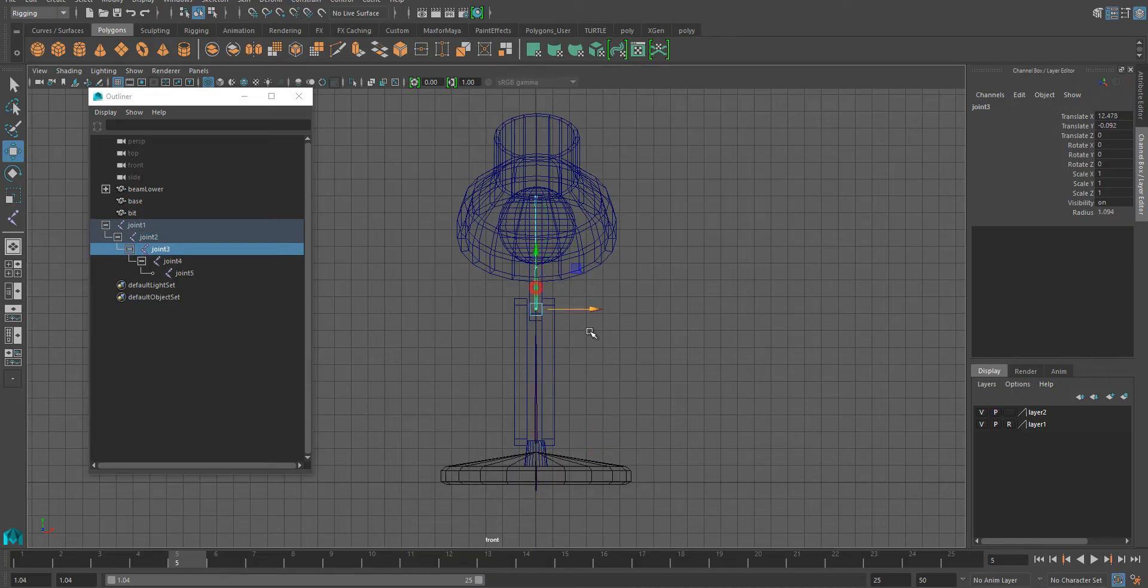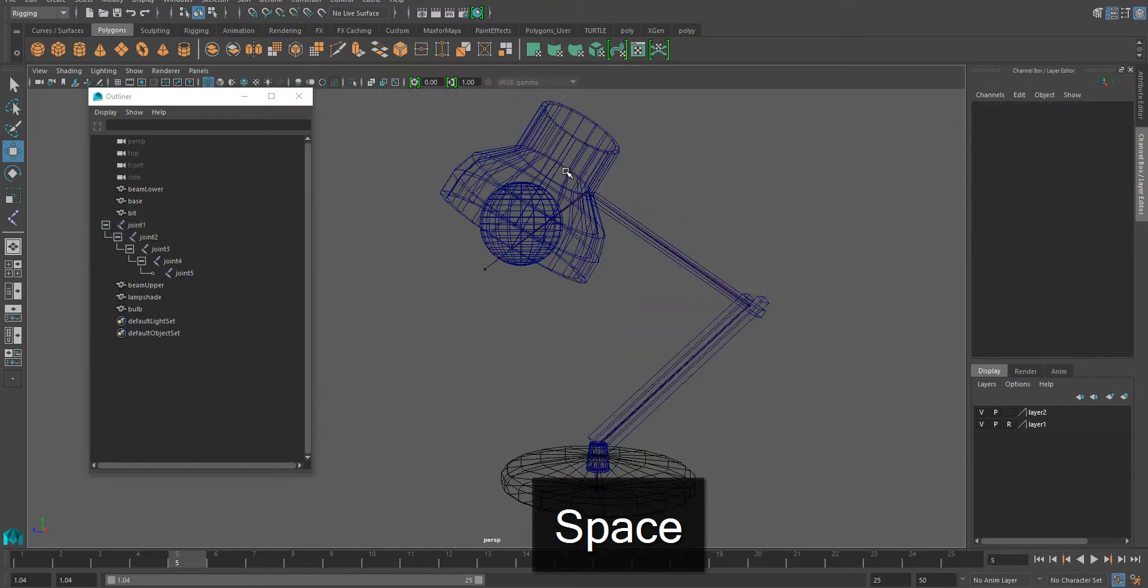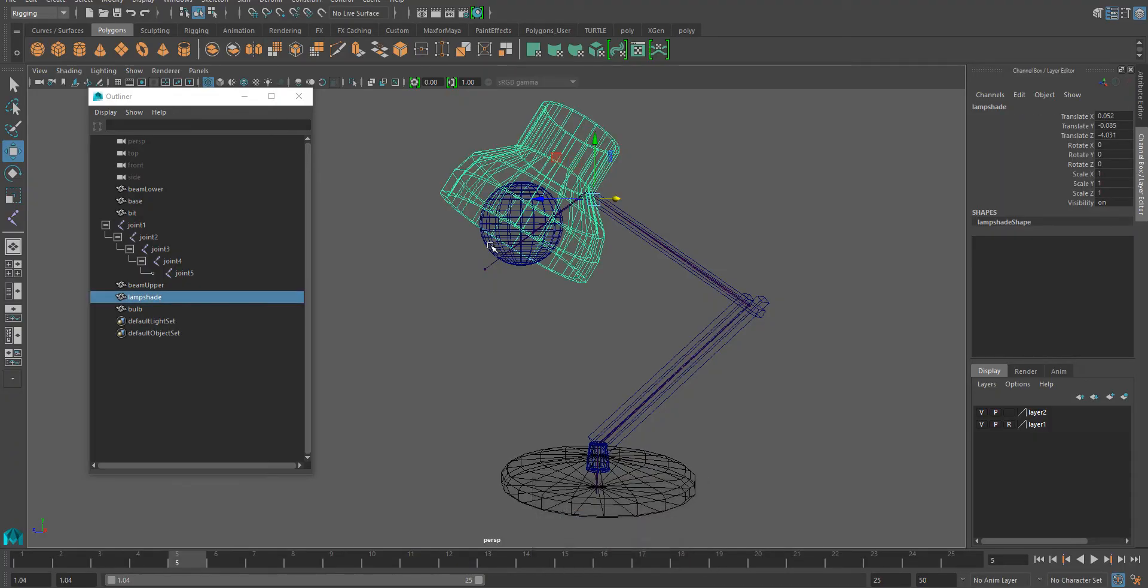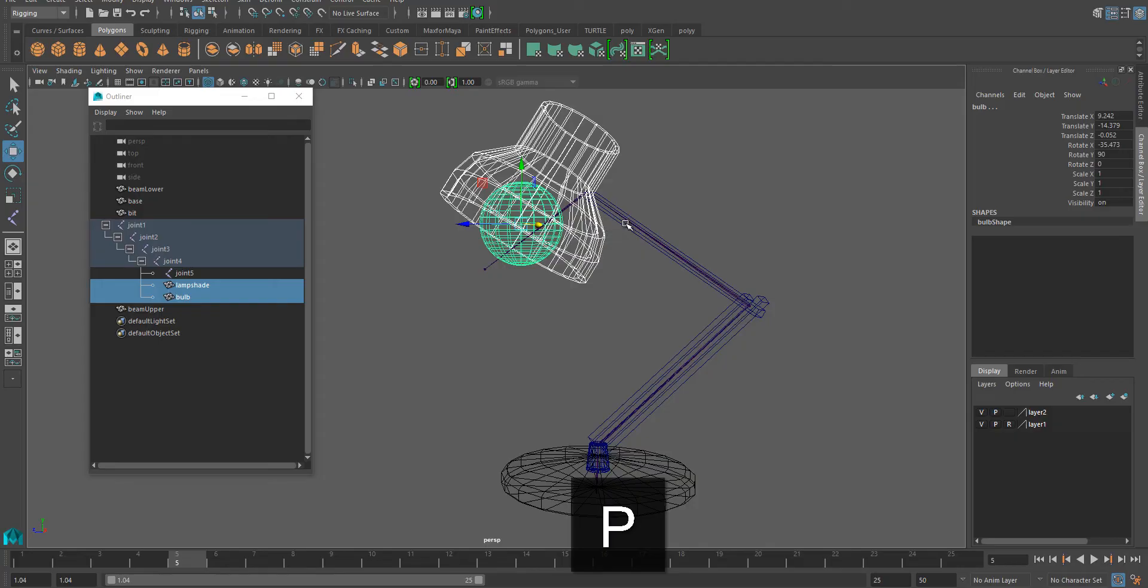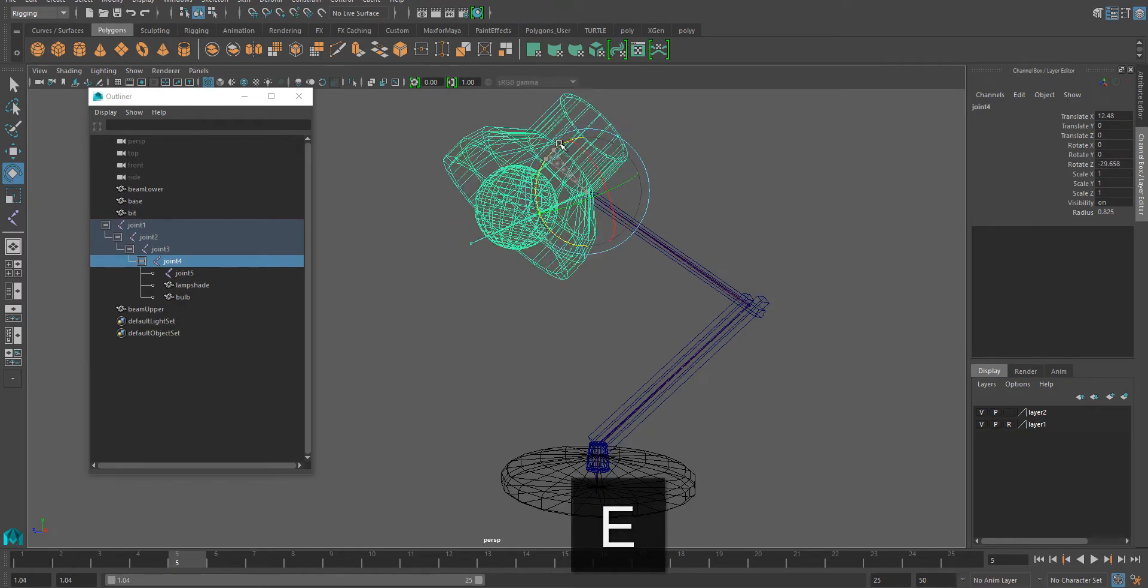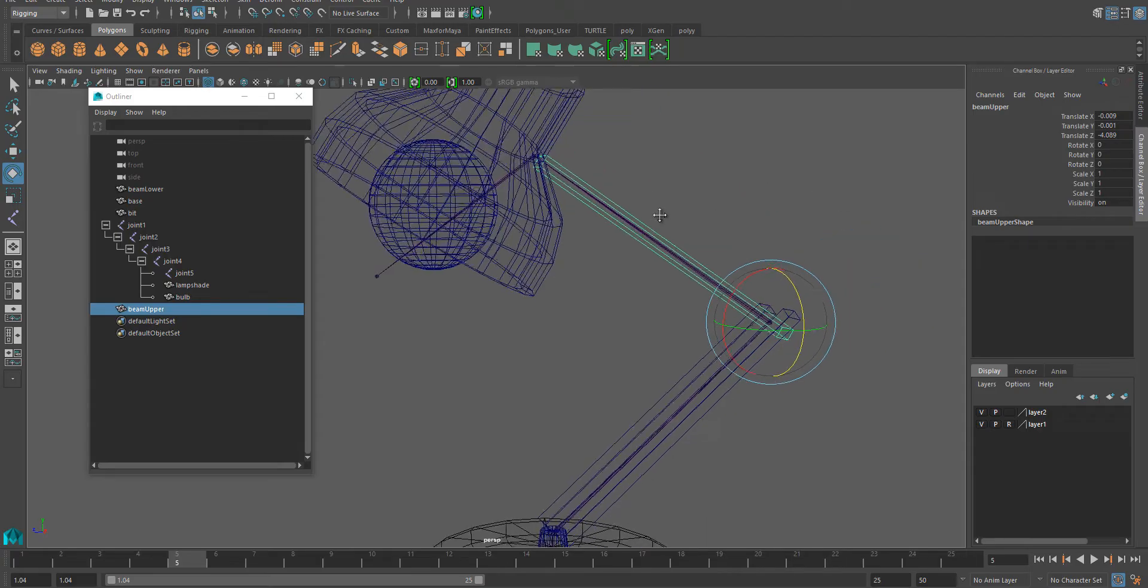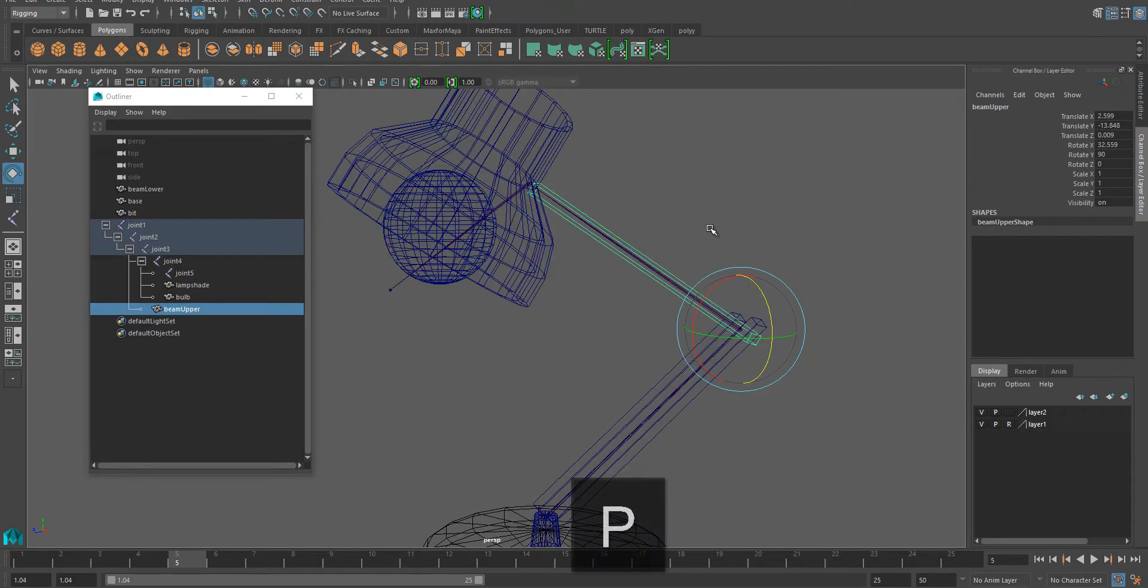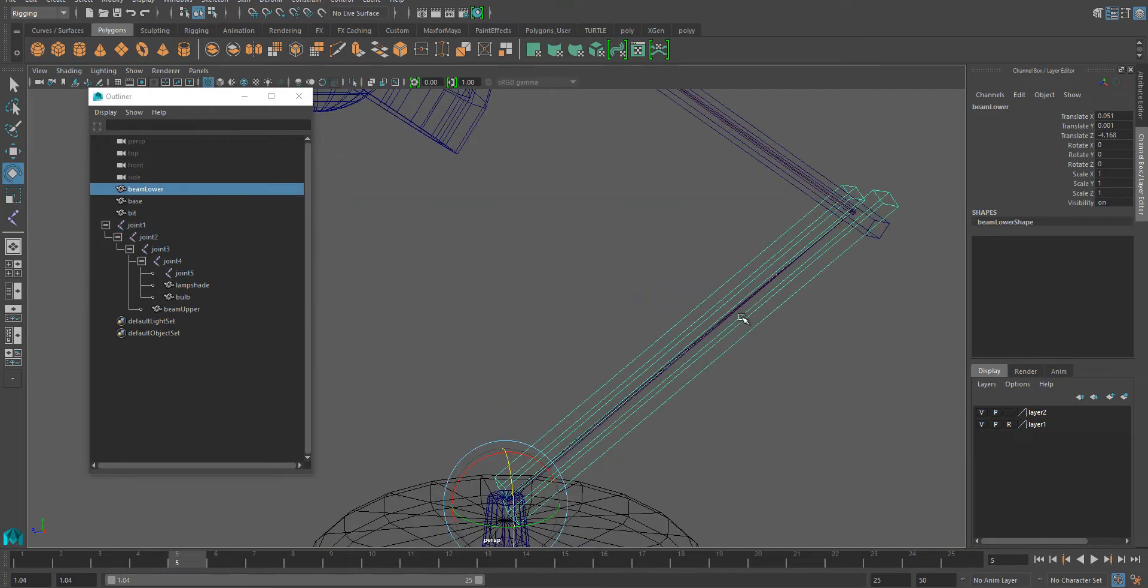So now we're going to start parenting. I'm going to select everything in the lamp head, the lampshade, then select the joint underneath, press P to parent. You can already try if you grab that joint that we just used, everything that should follow it will follow it. I'm going to select that beam, select that joint underneath it, and parent.